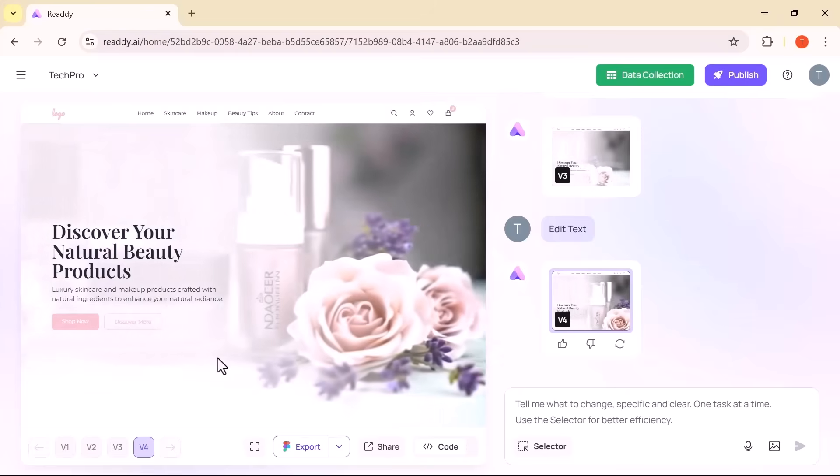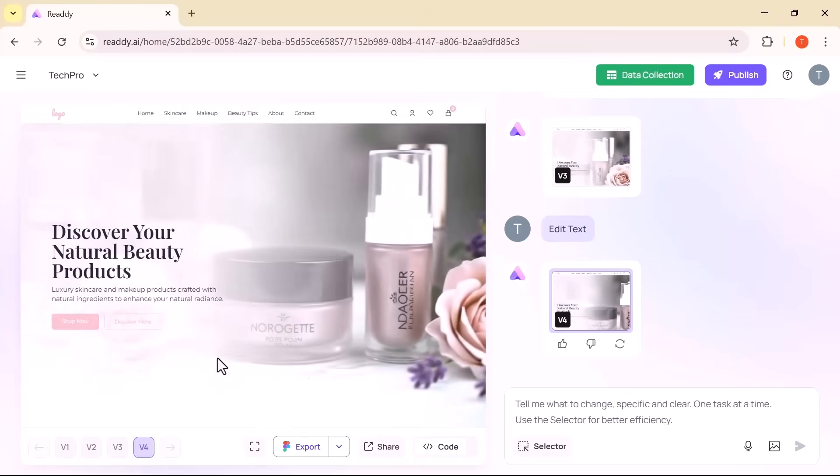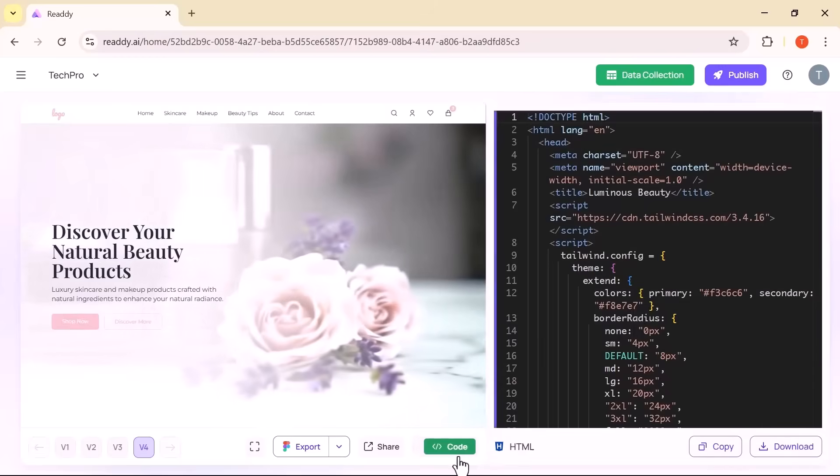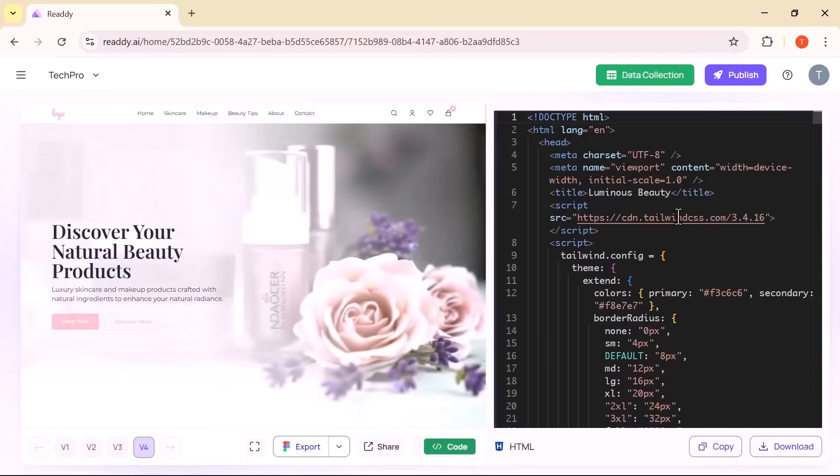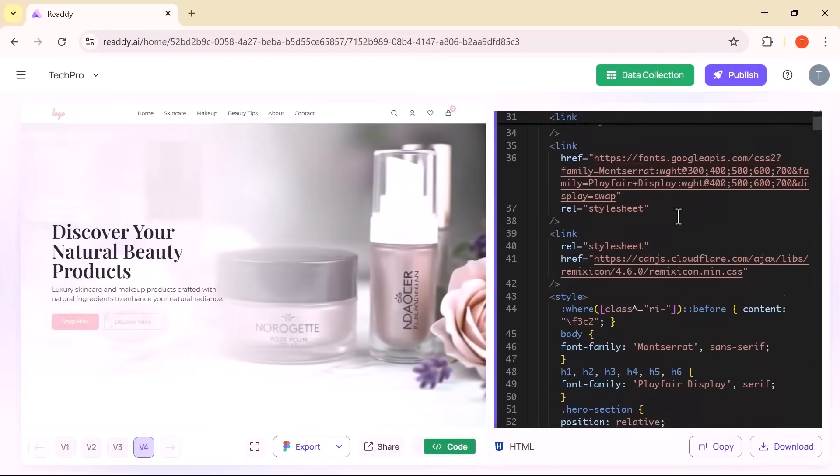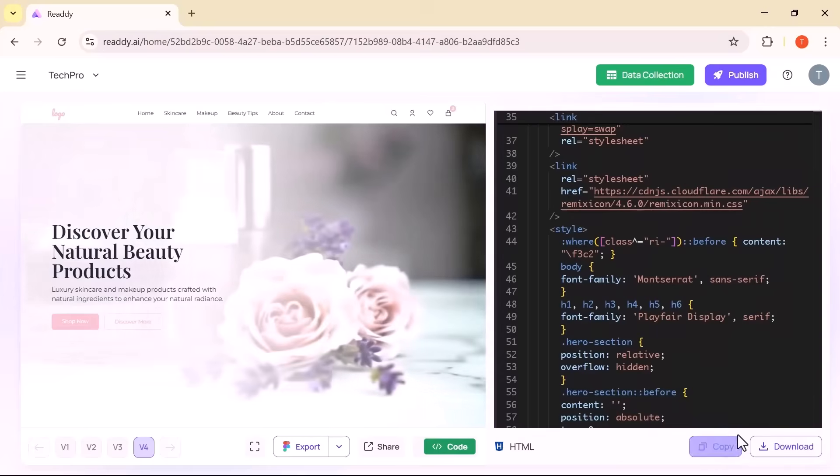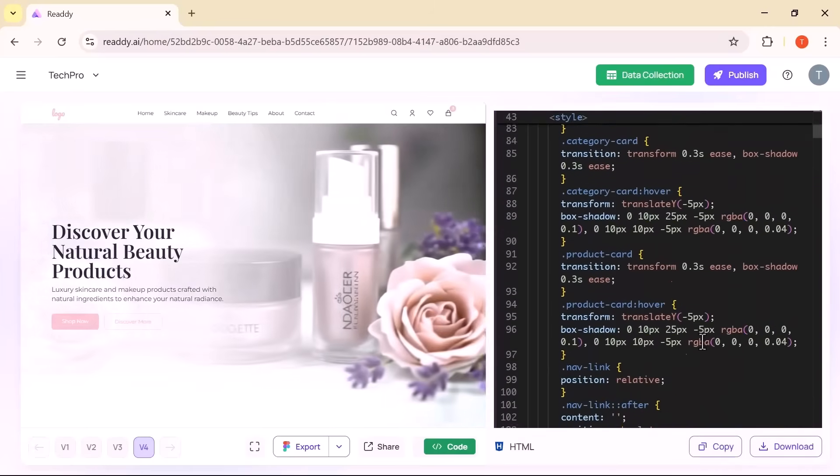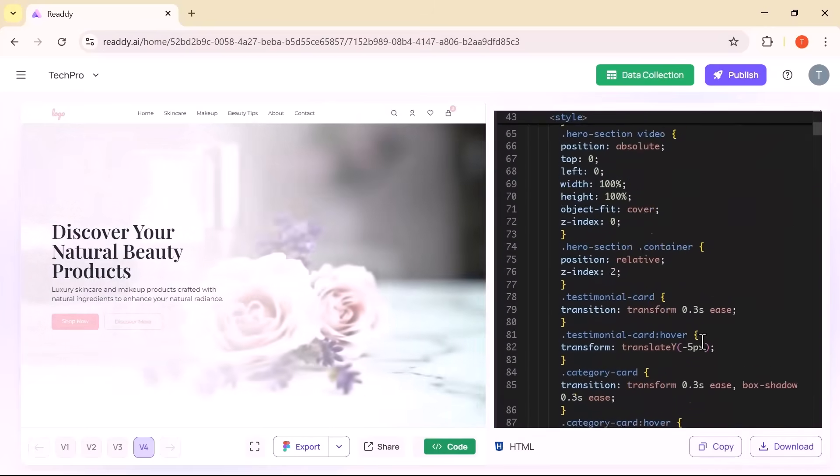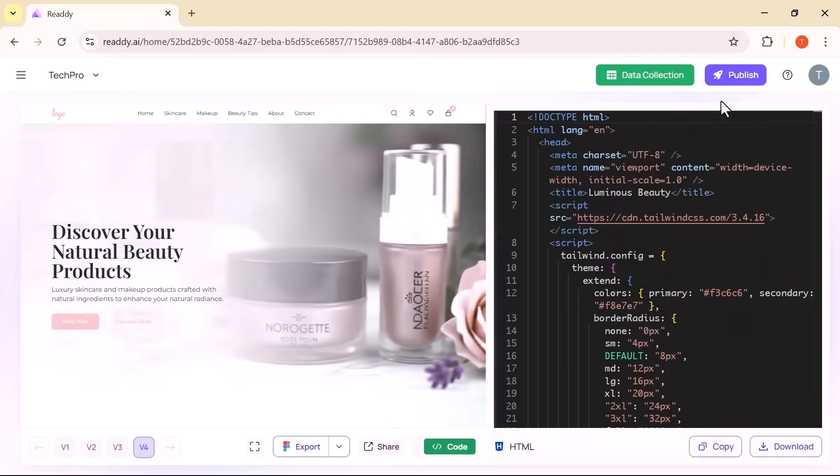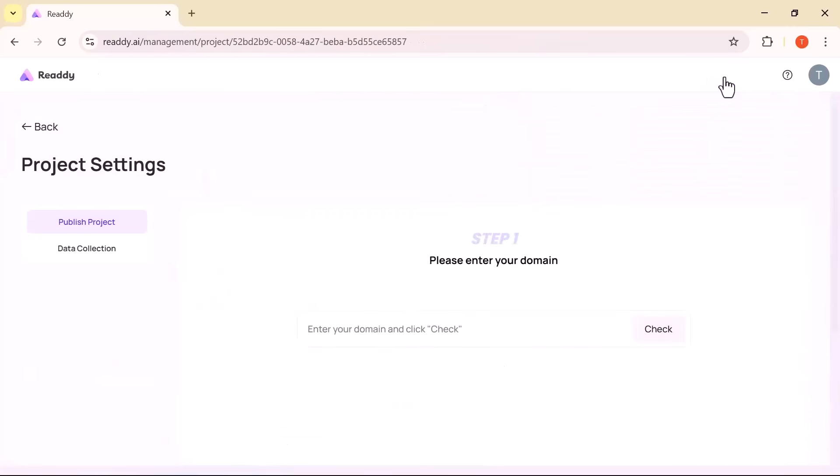If you are curious about the code behind your site, just hit the code button. You can view it, copy it or download it. The code is clean, structured and ready for deployment or developer handoff. And when you are ready to launch, all it takes is clicking publish, setting up your domain and your site is live. It's a fast, hassle-free process from start to finish.